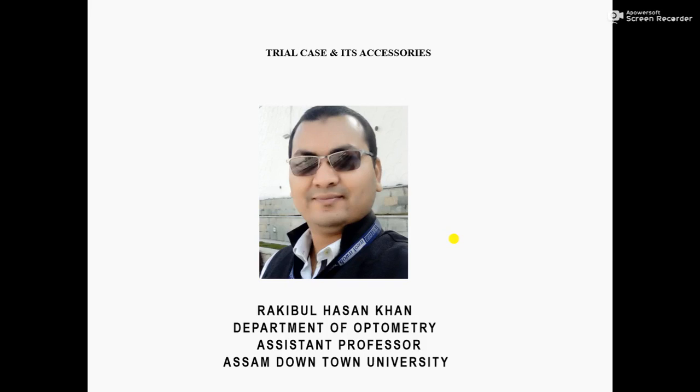Hello everyone, I am Rakimul Hasan Khan, Assistant Professor of Assam Downtown University. Today I am going to discuss Trial Case and its Accessories.